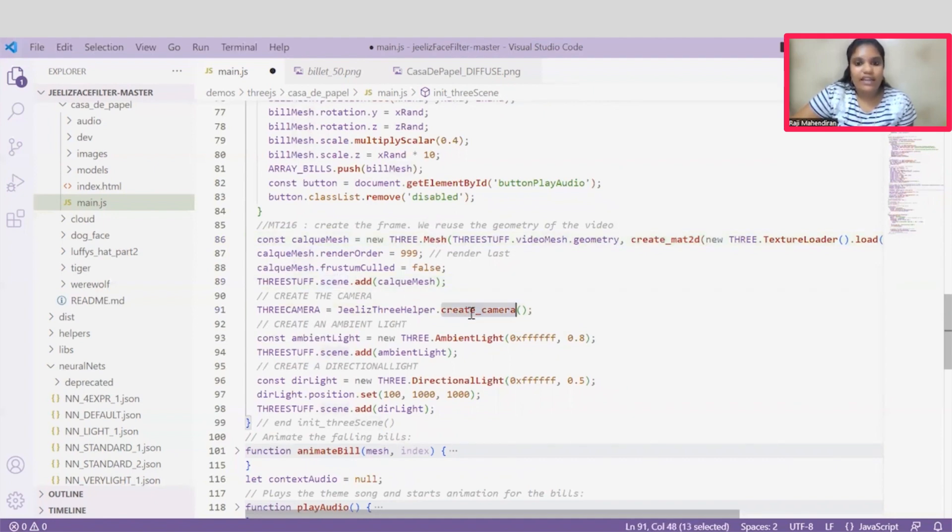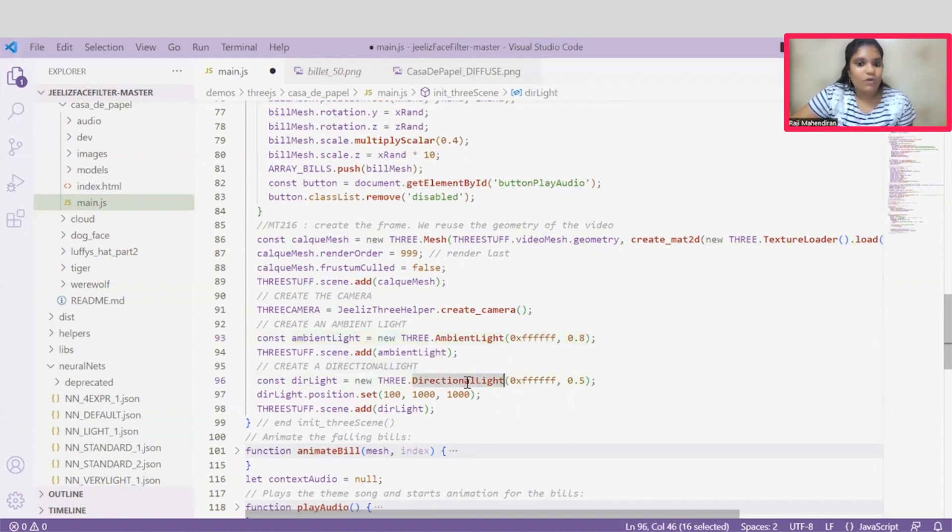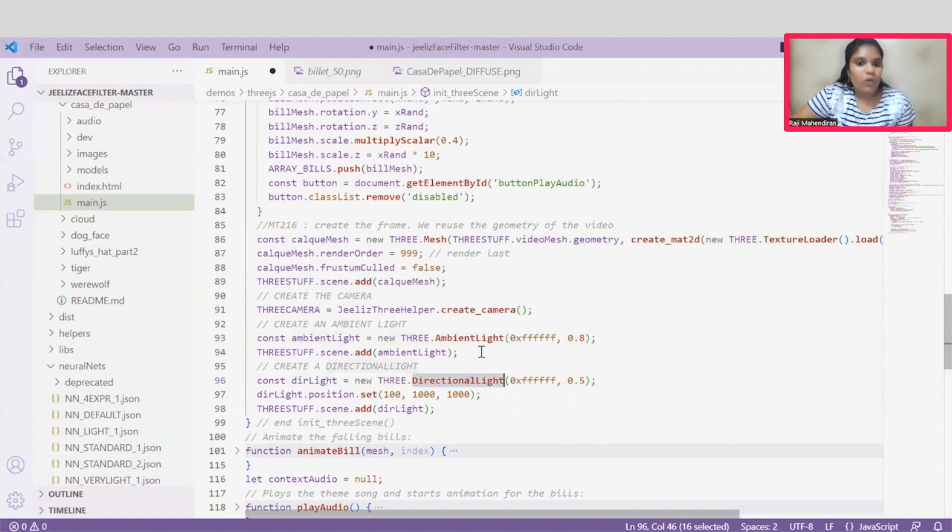Once the scene gets started, we can initiate the camera. And this ambient light is responsible for illumination of this object, and this directional light is responsible to emit parallel light in a single direction.